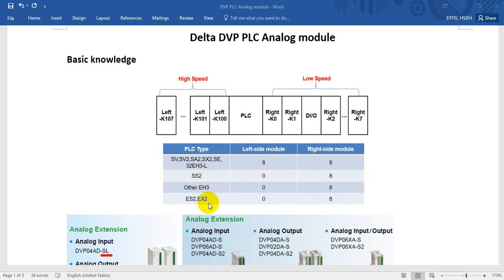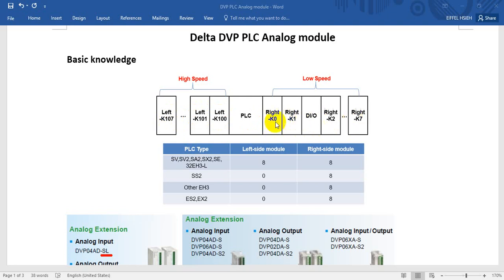We also have EX-2. As you can see, we have a left-side and right-side. For the left-hand side, we can maximize and extend by adding modules. Here you will see the number is from 100 to 107. I will explain that later. For the right-hand side, we can also expand and add analog modules, and of course, if you want to extend the digital I/O, you can also insert that on the right-hand side.